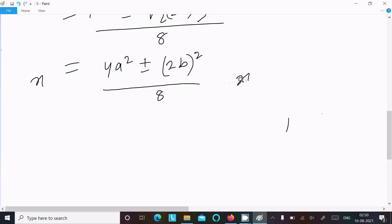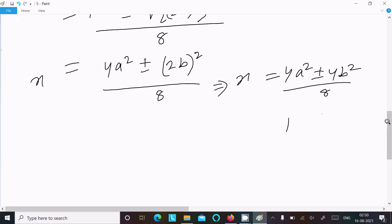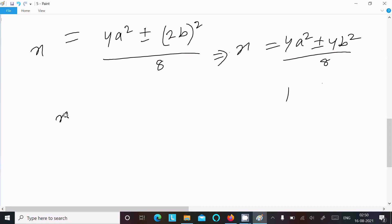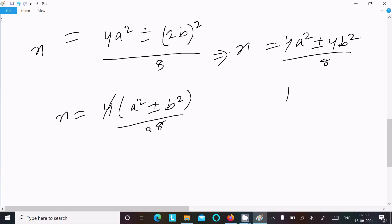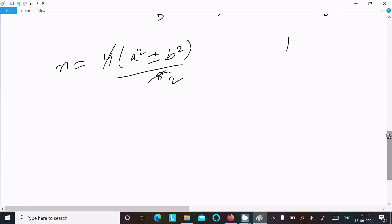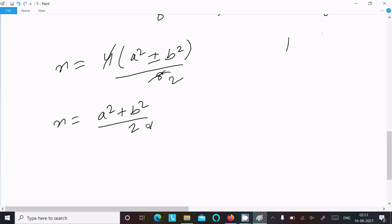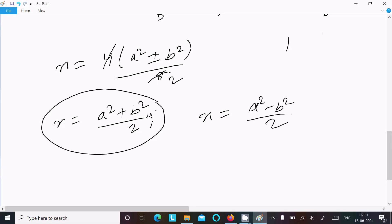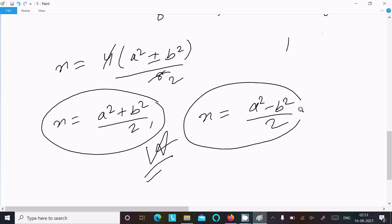So x = (4a² ± 4b²) / 8. We can take 4 as common: x = 4(a² ± b²) / 8. Dividing by 2 we get x = (a² + b²) / 2, or x = (a² - b²) / 2. So this is the first answer and this is the second answer.